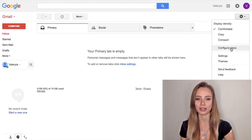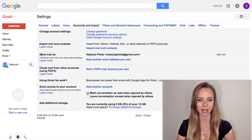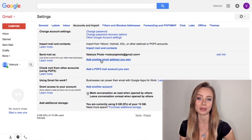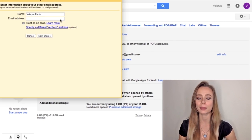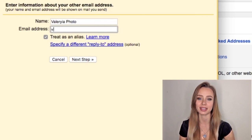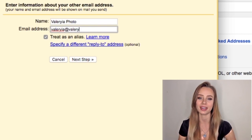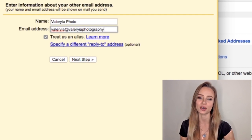Click the gear icon, then settings and go to Accounts and Import. On the 'Send email as' section, click 'Add another email address you own.' This part might look a bit technical but it's really easy. It will just take us a minute to write your name and your new email address that you have just created — in my case, valeria at valeriaphotography.com.